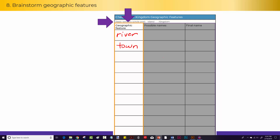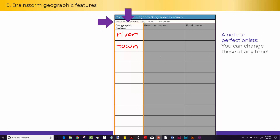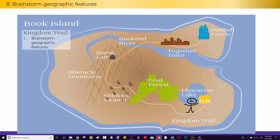Don't worry about the other columns until later. And remember, you do not have to get this perfect the first time — you can change these at any time. Our assignment on Kingdom Trail on Book Island is to brainstorm geographic features and fill out the first column in your geographic chart. Isn't this fun?